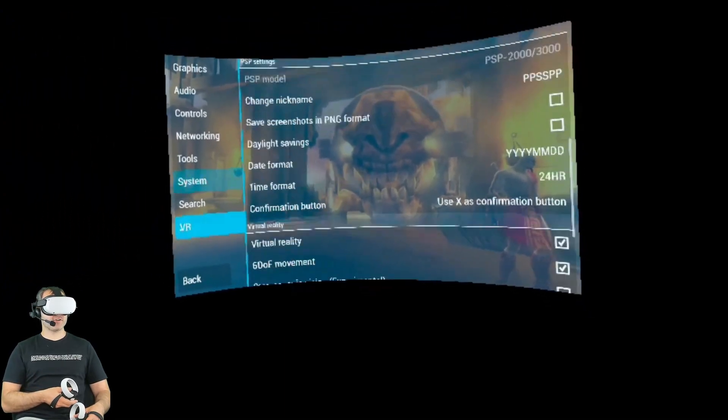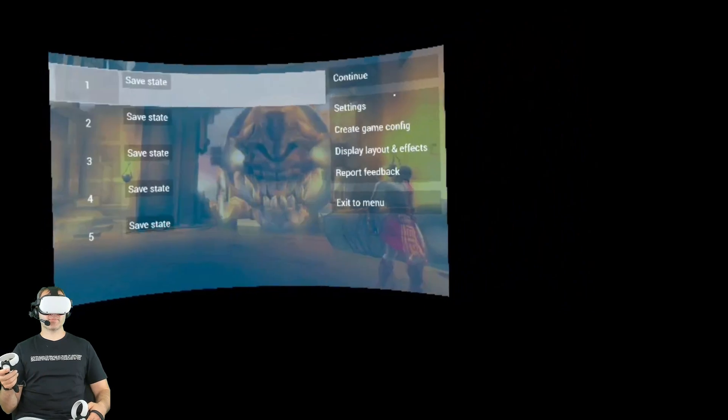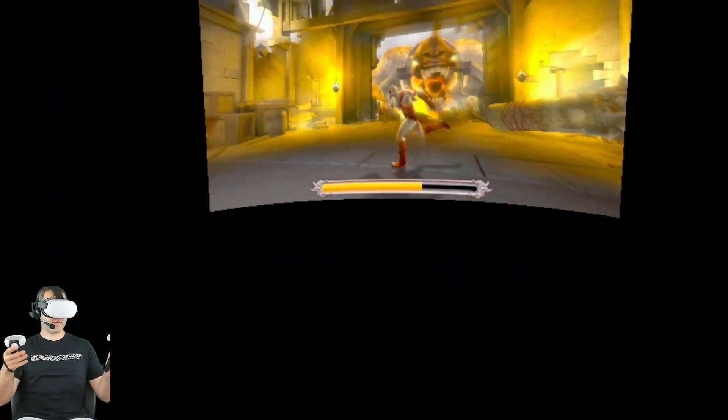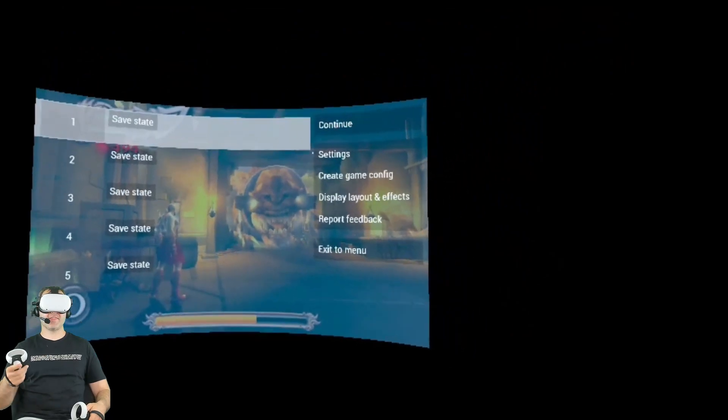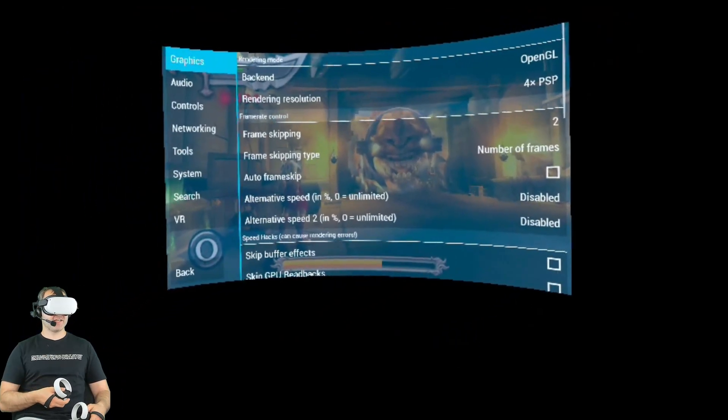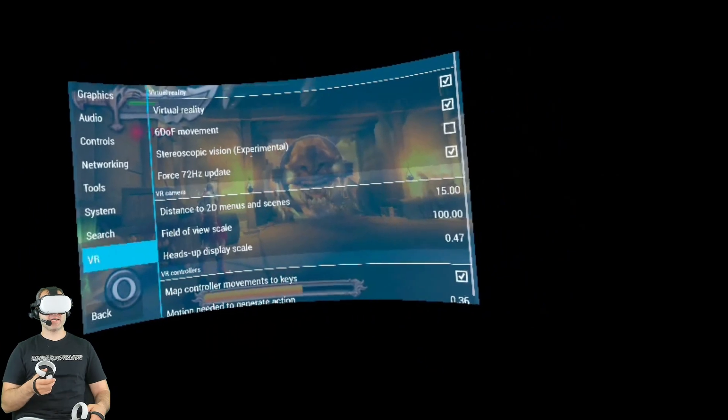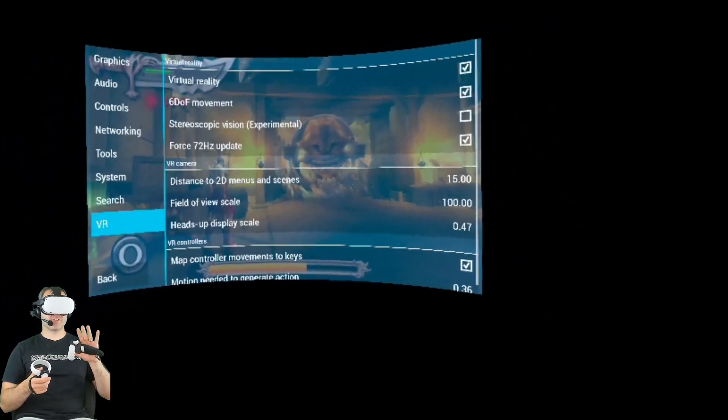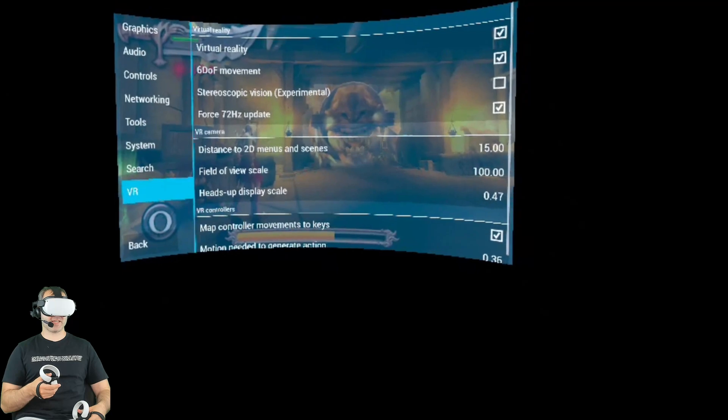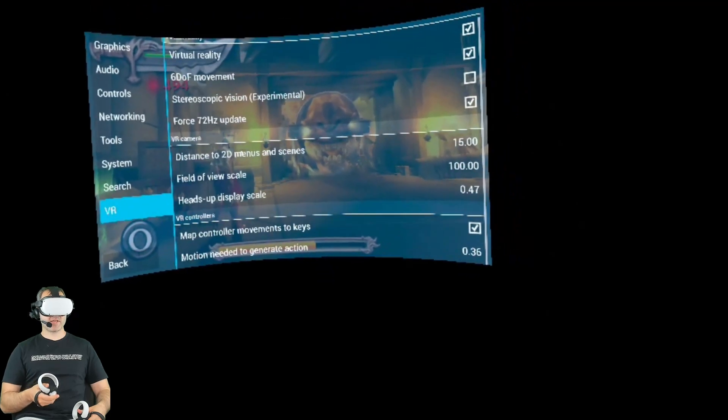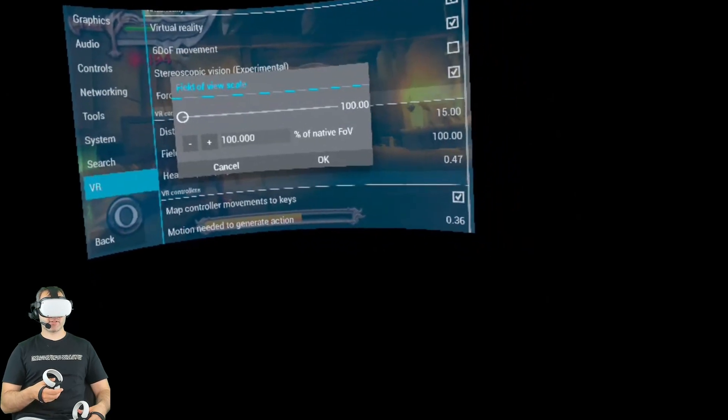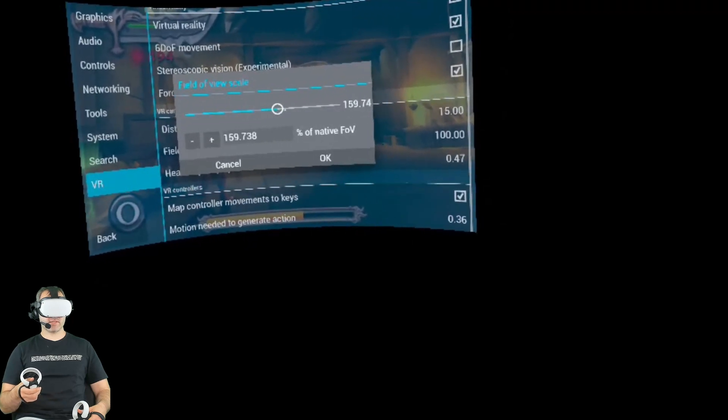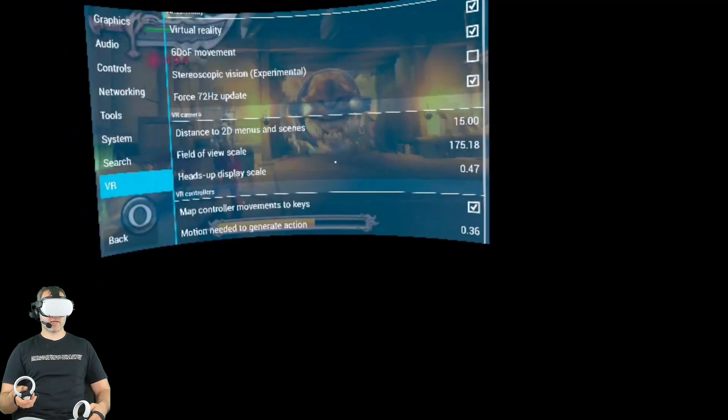And the final thing I'll show you is the VR options. Now we can turn off VR and just play it as a flat screen experience like that. So if you're getting a bit motion sickness, then that could be a good option to choose. If we go into VR again, I'll just turn VR back on. We have stereoscopic vision, which I don't touch and I leave the 72 hertz update as it is. Now we can play around with field of view scale.